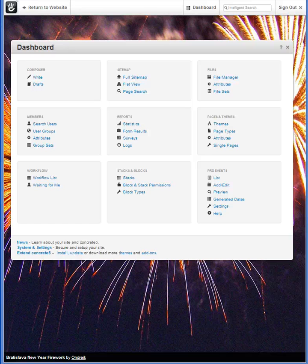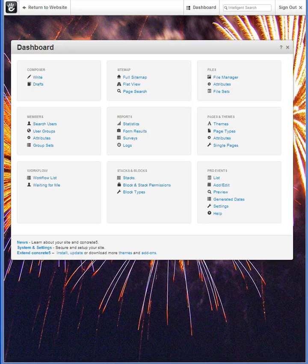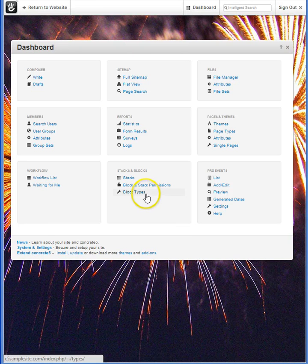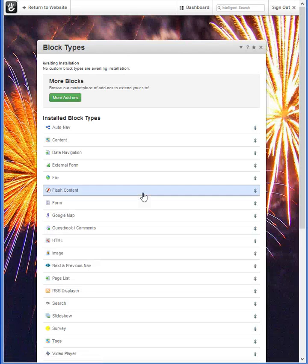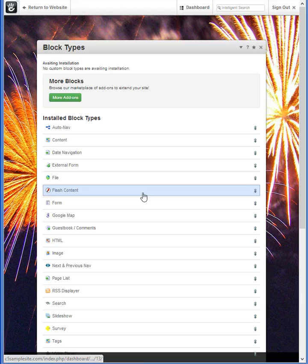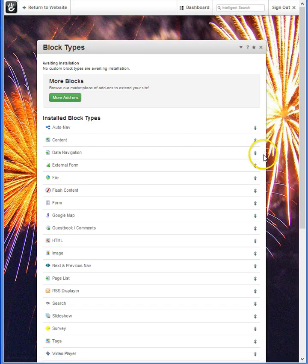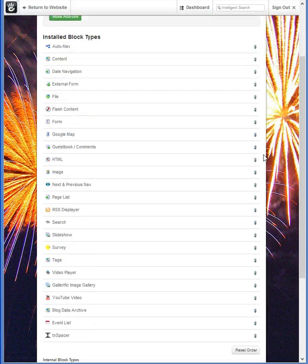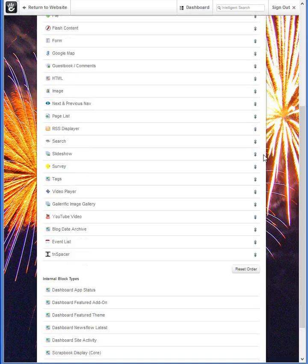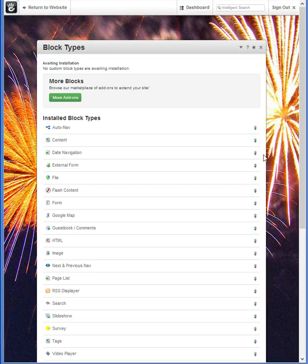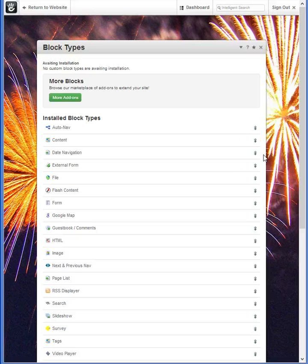The last category on your stacks and blocks window is block types. You'll like using this particular area. This is a list of every block currently available on your site. But it's so much more than that. It's not only a list, it gives us quite a bit of detail.